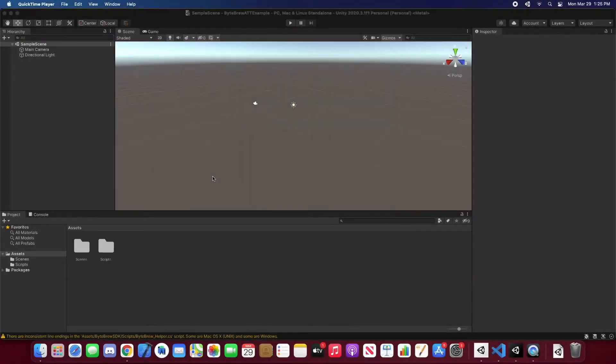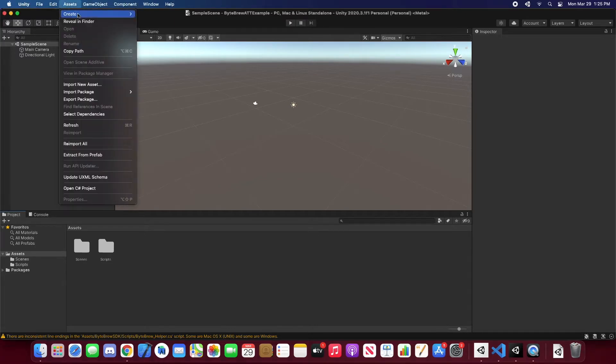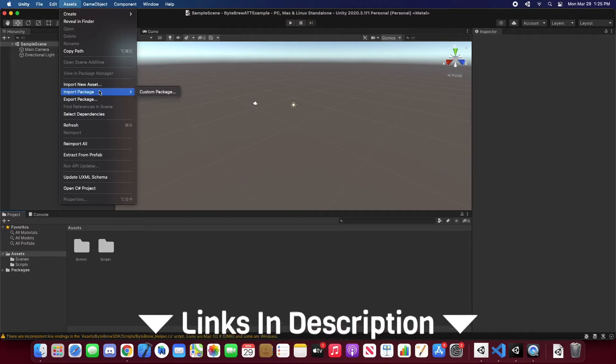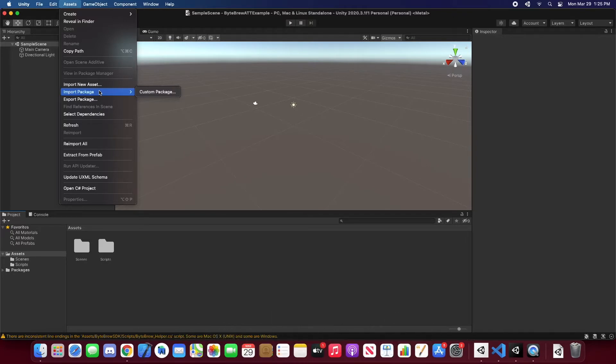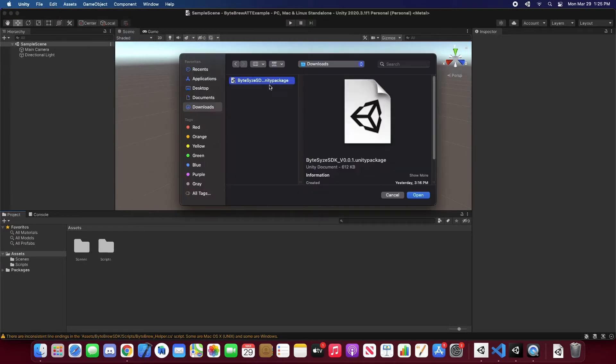We're going to jump straight into this tutorial, into the Unity editor. To start off, we're going to be importing the Viper package. Now, you can get the Viper package either in the description down below or heading to our Viper.io GitHub. So let's go and start importing it in.